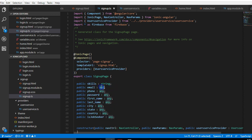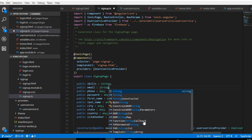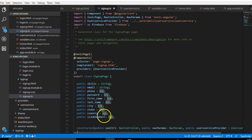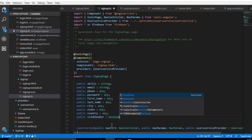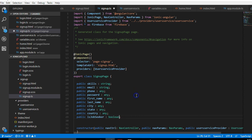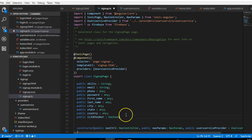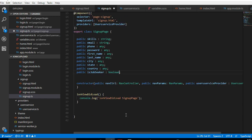If you want to be more strict, you can declare types explicitly: email is string, phone number is string, and some of them are boolean — for example, isJobSeeker is boolean. If you know the exact type, declare it; otherwise just give it type any, which means it can take any variable type.